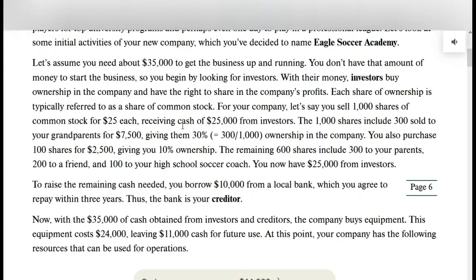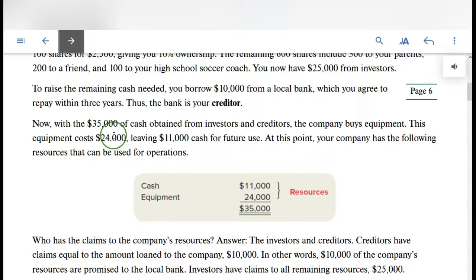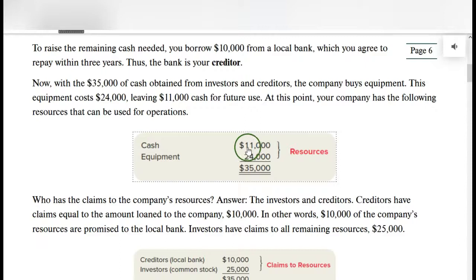The company is going to sell 1,000 shares of stock for $25 each and receive $25,000 from investors. This $25,000 will cover most of what is needed — the reading says we need $35,000 to get the business started. We raise the remaining cash by borrowing $10,000 from the bank, so the bank is our creditor. So at this point we have $35,000 of cash in the business.